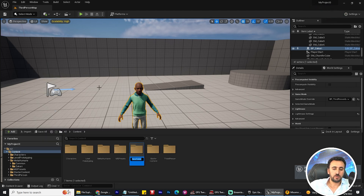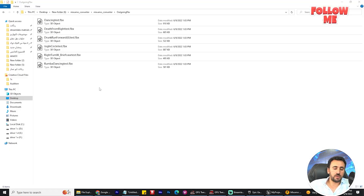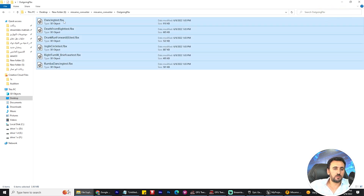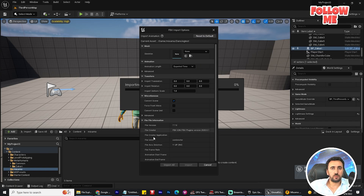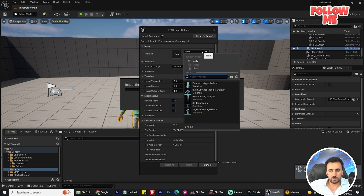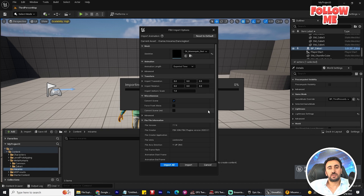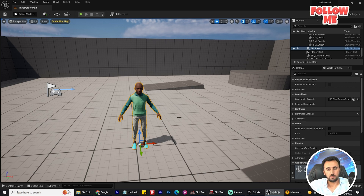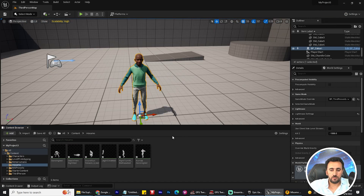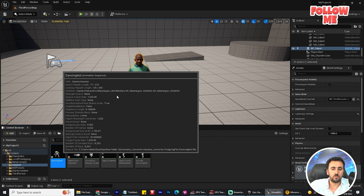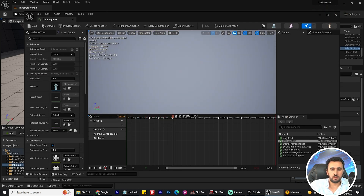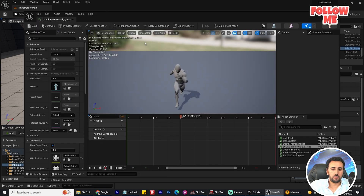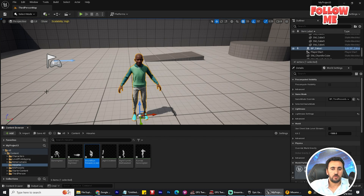Now we need to go to Unreal Engine. Create a new folder called 'Mixamo' and drag and drop all the FBX animation files into it. When prompted, choose SK_Mannequin skeleton, then click Import. Now we have the folder with all animations imported.